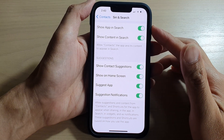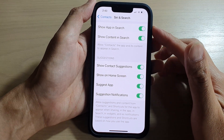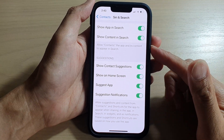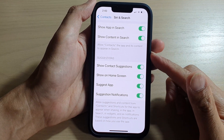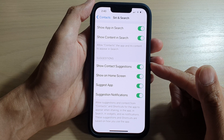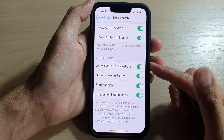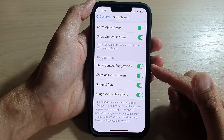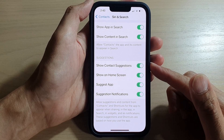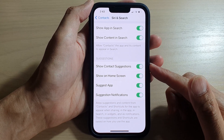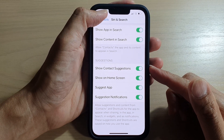Hey guys, in this video we're going to take a look at how you can show or hide contact suggestions on the iPhone 13 series.